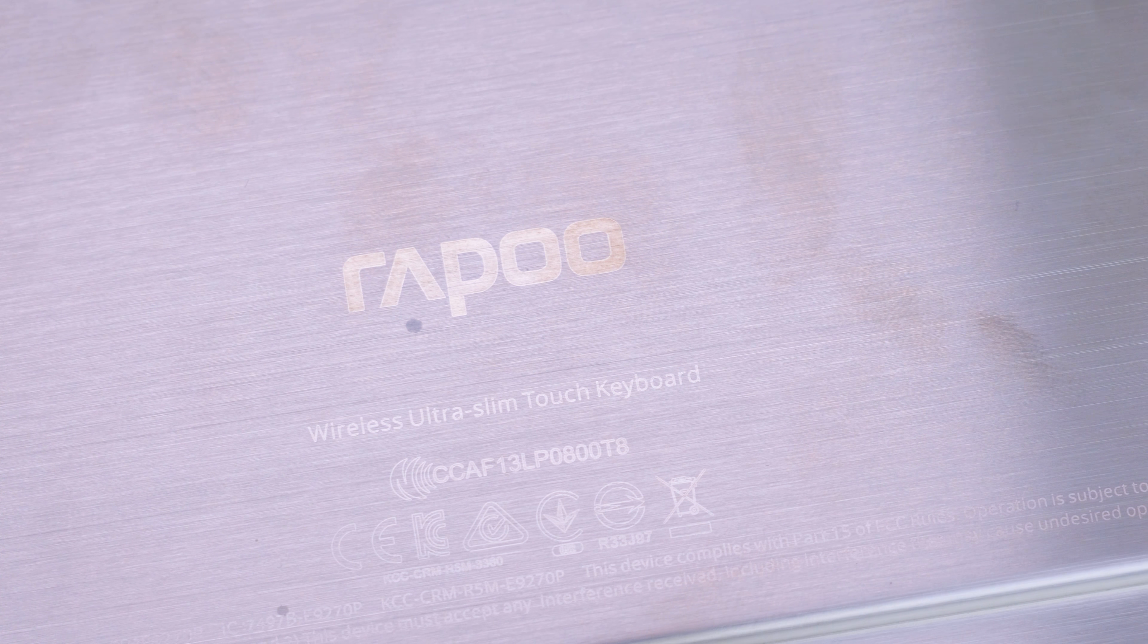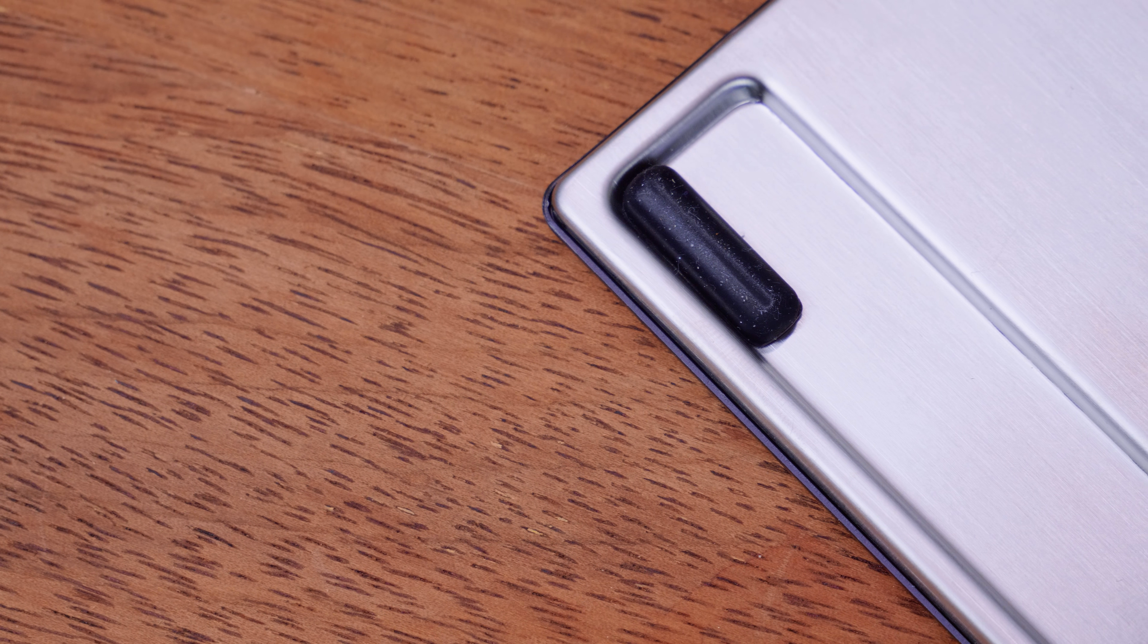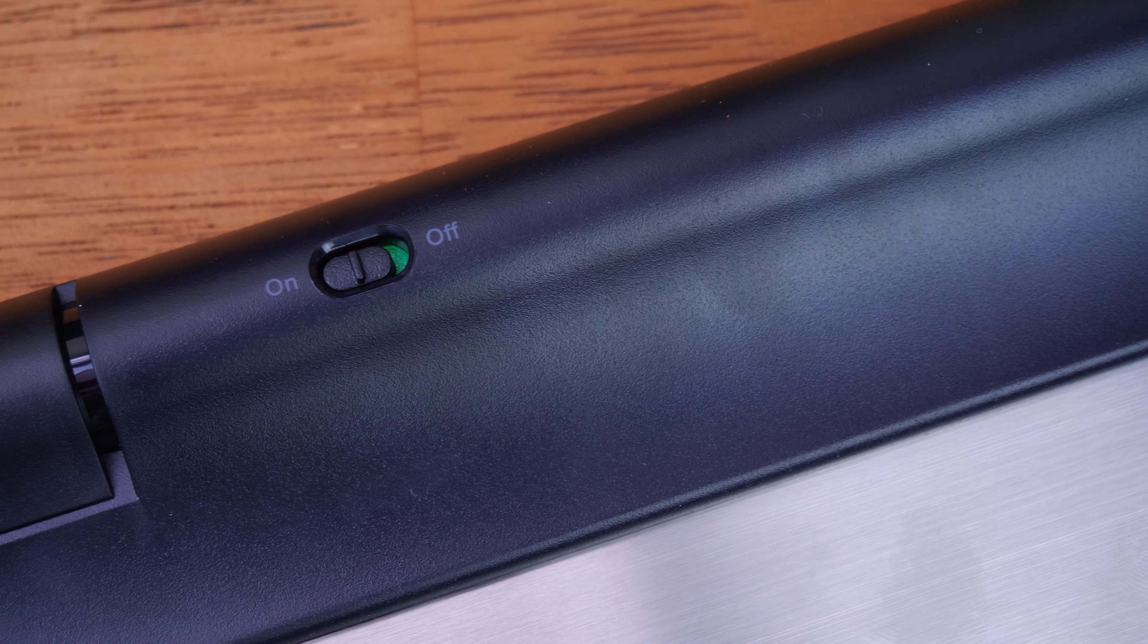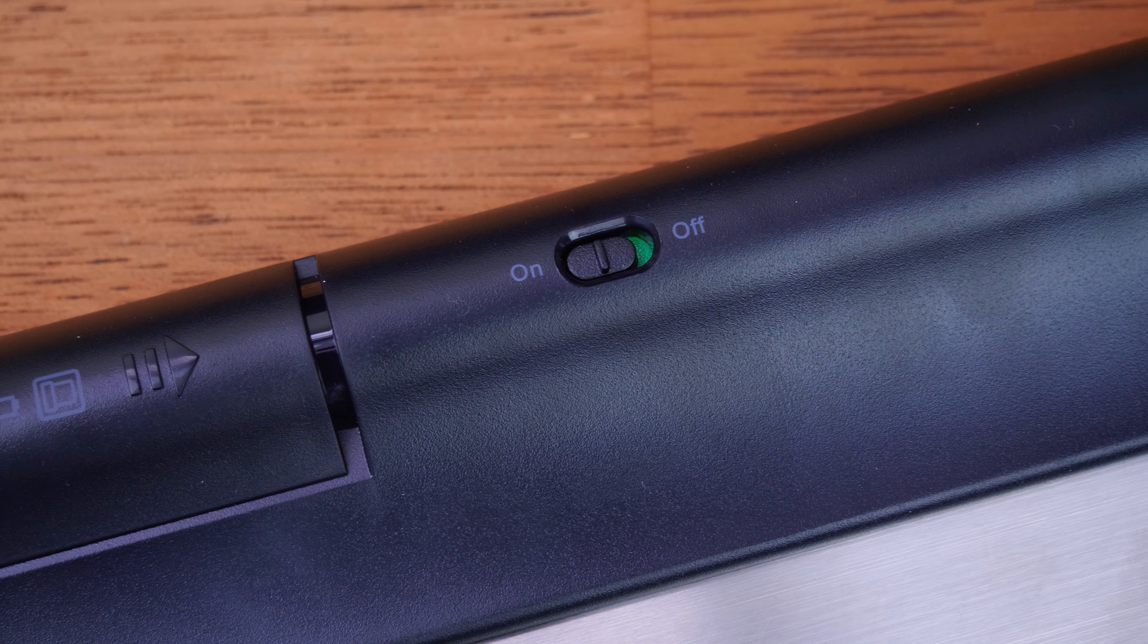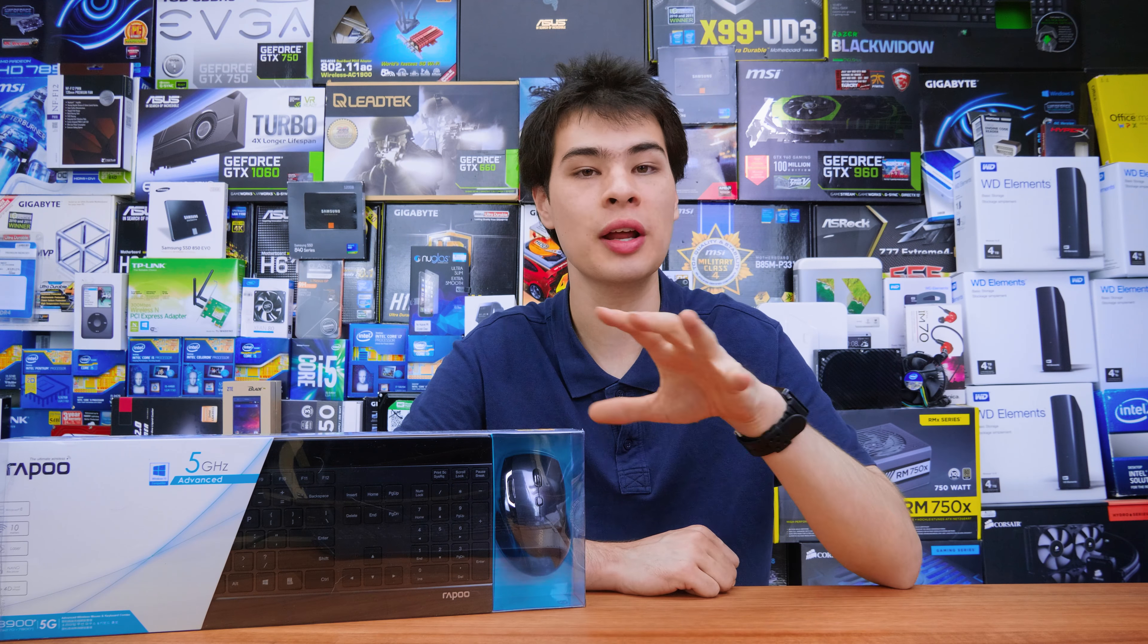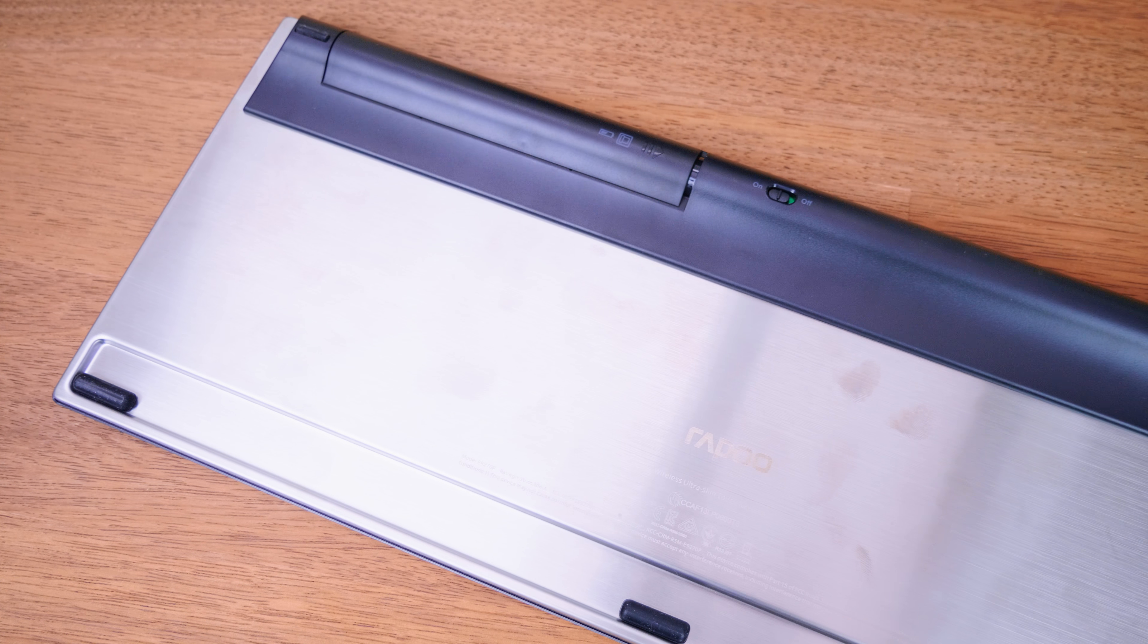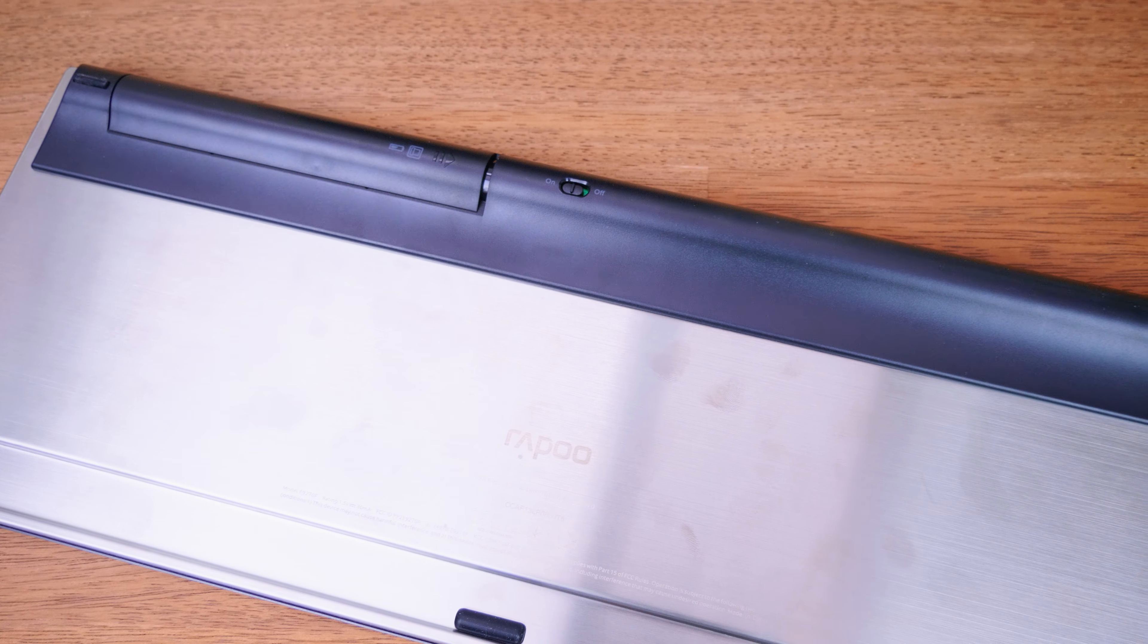Then finally on the backside of this guy, we get some feet to go ahead and hold this guy on your table, which are really nice pieces of rubber. And then also we get ourselves the little motor section and the on-off switch with battery compartment right next to it. Overall, the whole design of this guy isn't really that bad. And I really do love the fact of just looking down the side of this keyboard and seeing just how thin it is. I really love how thin this guy is, even though it offers so much travel and response when you do use the keyboard.